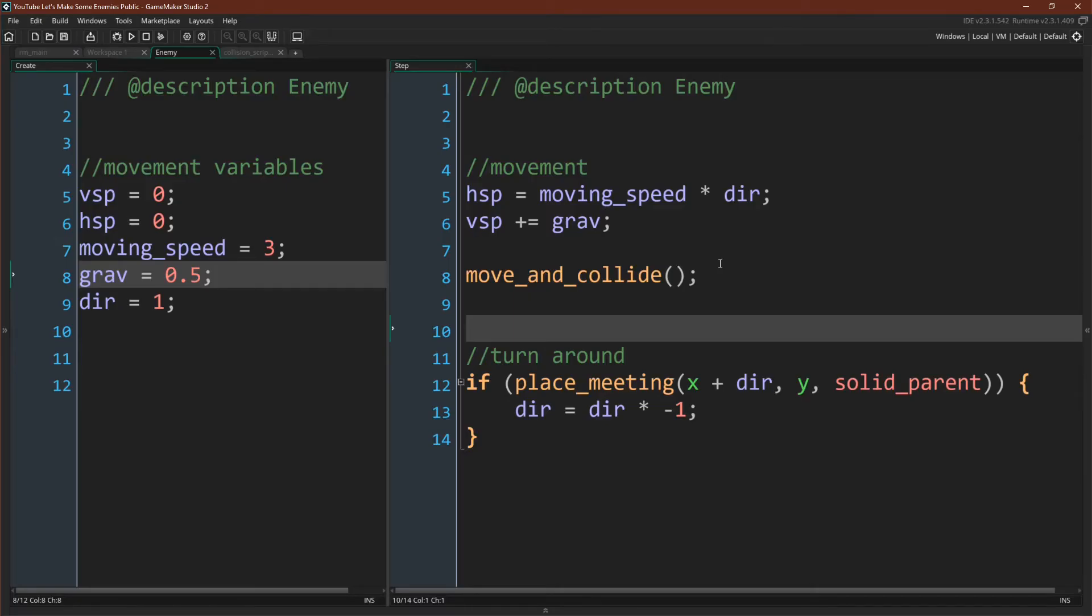Now, like I said in the introduction, the whole point is to learn not just how to make an enemy, but to use the ideas to make really any type of enemy that you want. So hopefully you've typed out this code or gotten it from GitHub and are going to experiment with it. But I'm going to go over a couple variations as well.